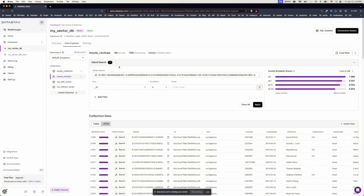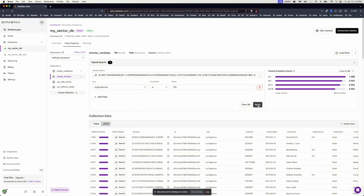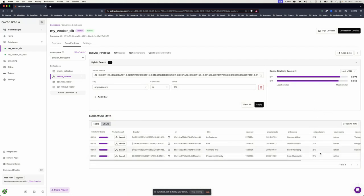If you want, you can use the hybrid search to further refine your data. Let's choose Original Score, value 2.5, hit Apply. You can see it refines my dataset.